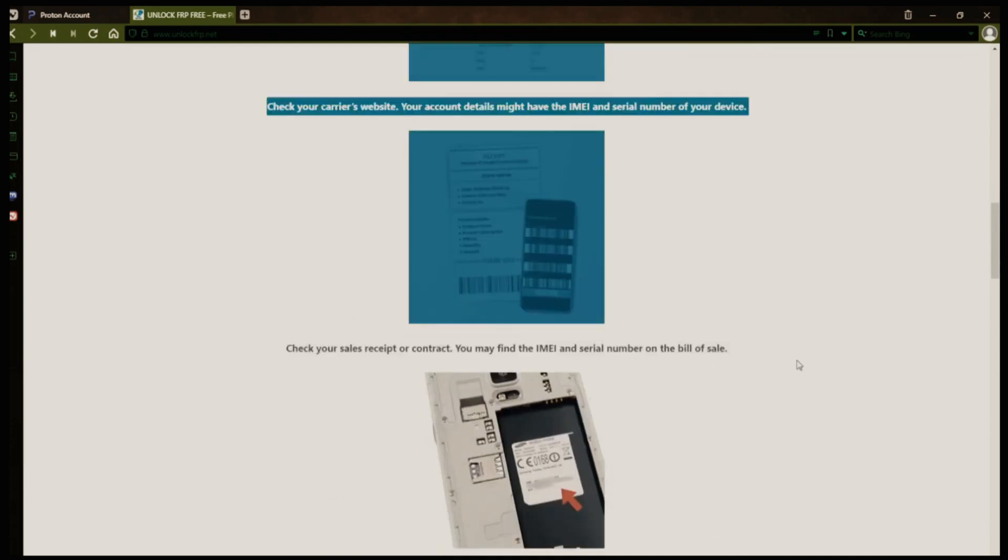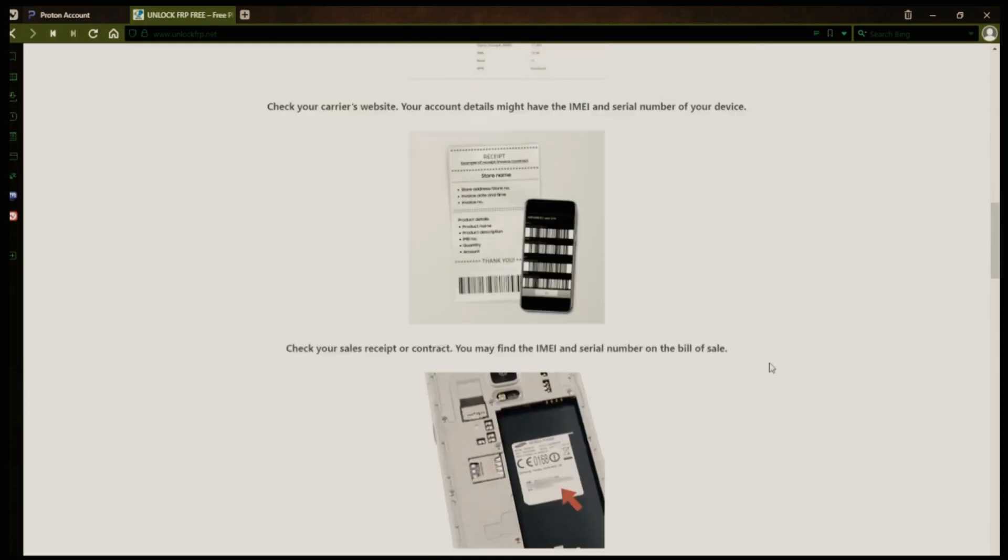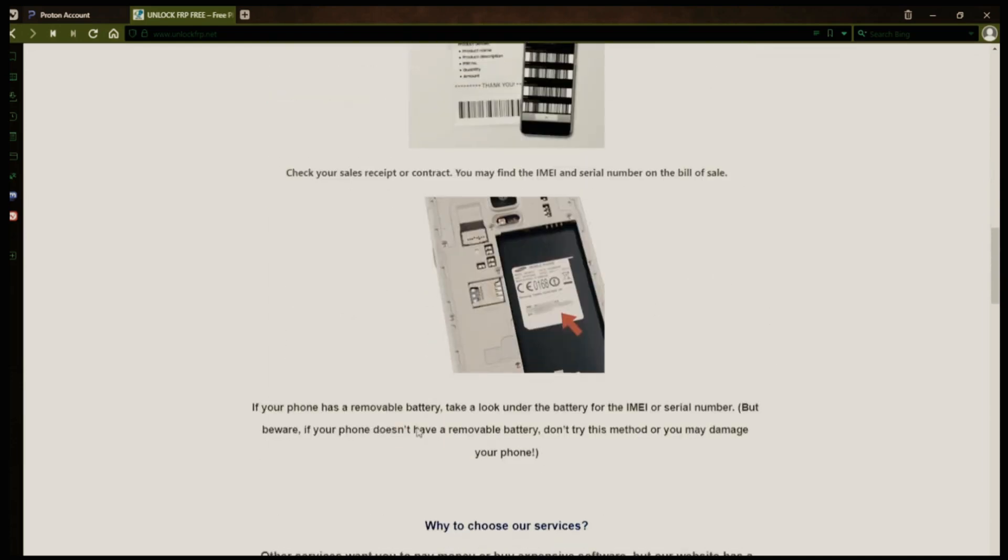However, if your phone doesn't have a removable battery, don't try to remove it or you may damage your device.